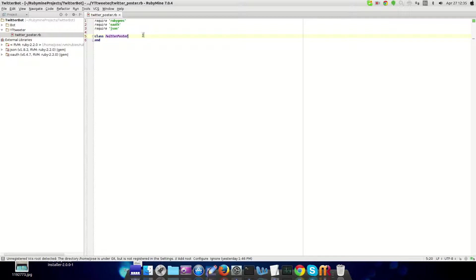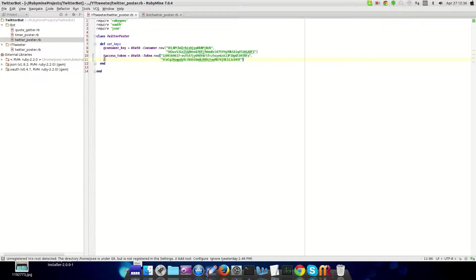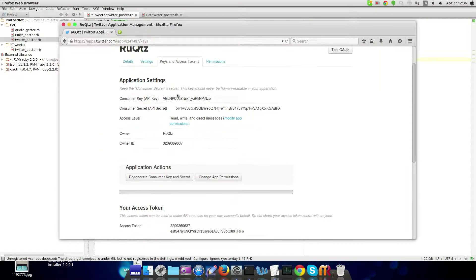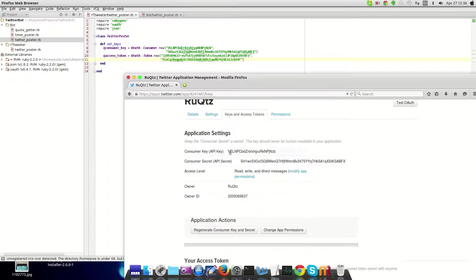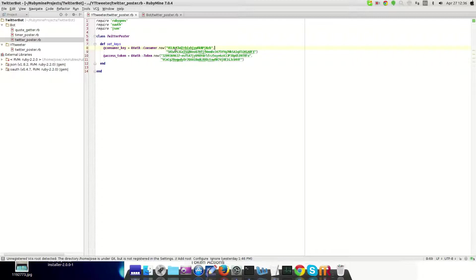Before we do anything else we're going to need the consumer key set in a separate method. The way you take them from Twitter is exactly as you see them. First you put in the consumer key, then the consumer secret key, and the same thing for the access tokens. You just put them in order, separated with a comma.